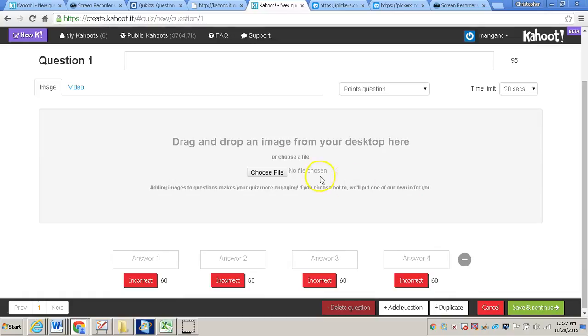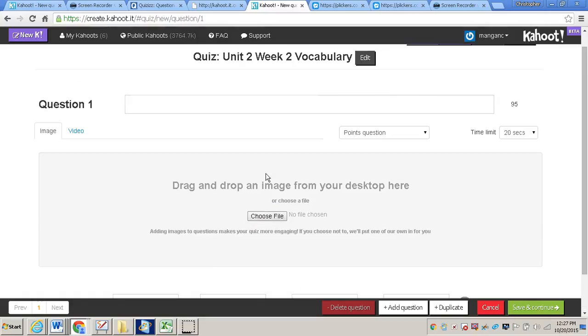Now for the sake of this video, I am not going to be putting images or anything like that. But if you would like to add images to each question, you can do that as well. So you'll type your question in this box at the top, next to where it says question one.